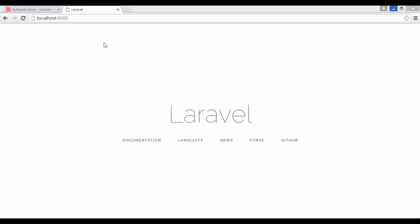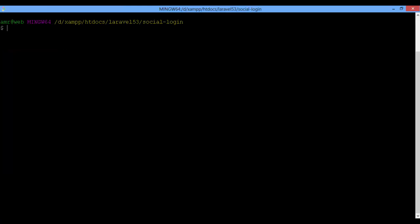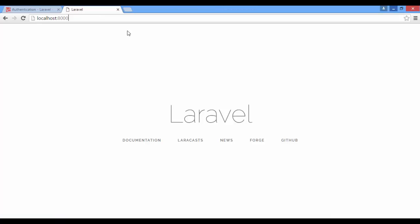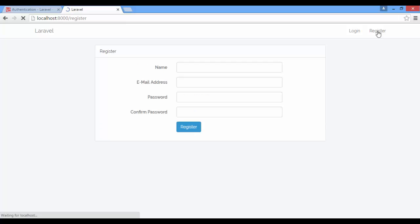We need to create our authentication. Laravel out of the box has shipped with a full authentication system. To use it, from terminal: php artisan make:auth. Refresh. As you see, we have login and register. Try to register a new user.